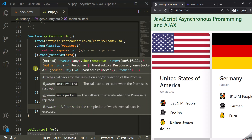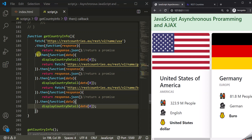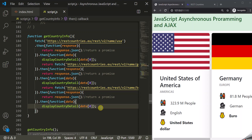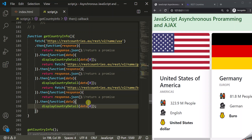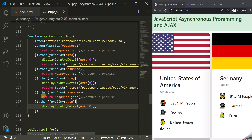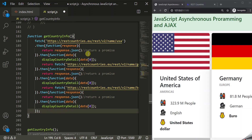Here you can see we are chaining these then methods. This is what chaining of promises is. Now you might say we are still using callback functions — well, you will never get rid of callback functions entirely. But here we don't have callback hell. We have flat calls to the callback functions. We don't have a callback function inside another callback function inside another callback function. We simply have a flat execution of callback functions. This is how we can avoid callback hell using chaining of promises.